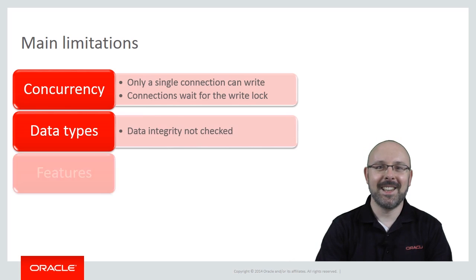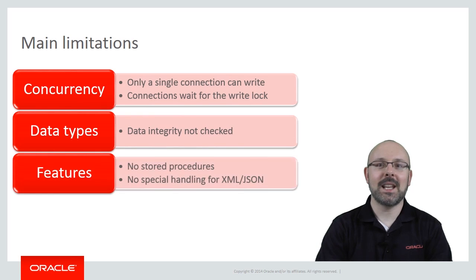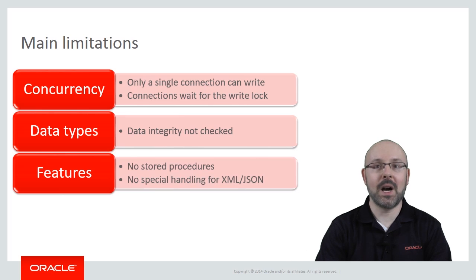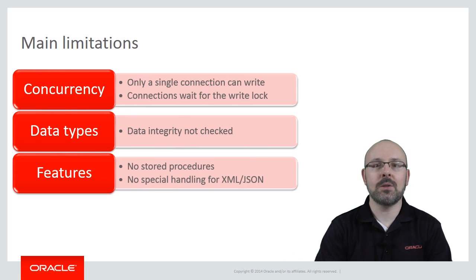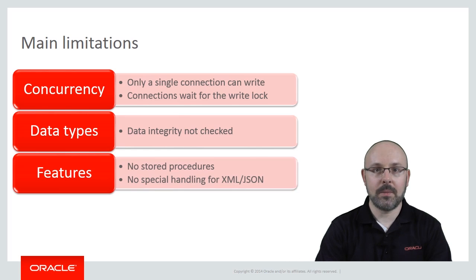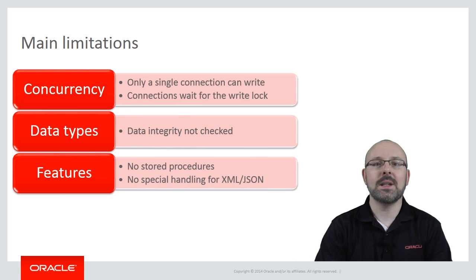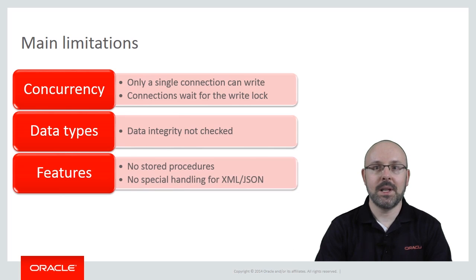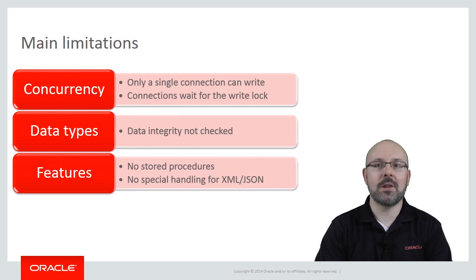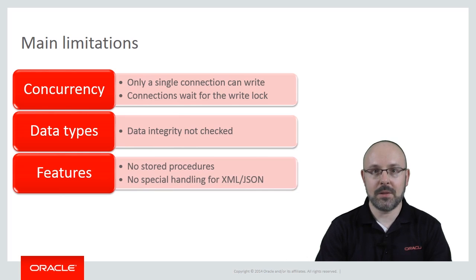Thirdly, SQLite has been designed to fit the requirements of resource-constrained environments. This means it doesn't offer all the features found in enterprise-class databases such as Oracle. In particular, SQLite does not support stored procedures. In addition, it does not offer niceties such as native storage for XML or JSON.